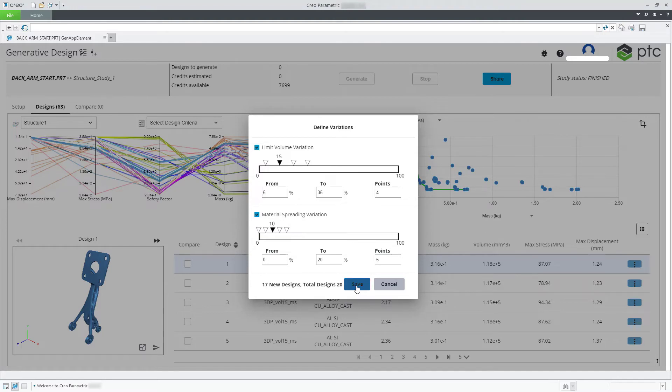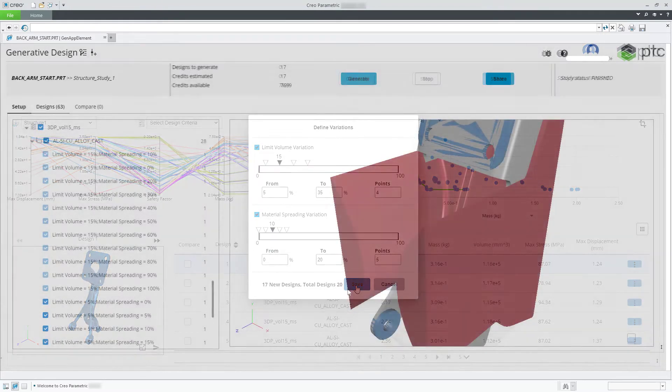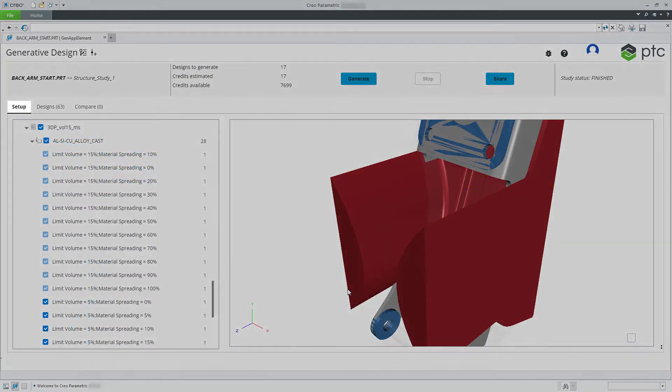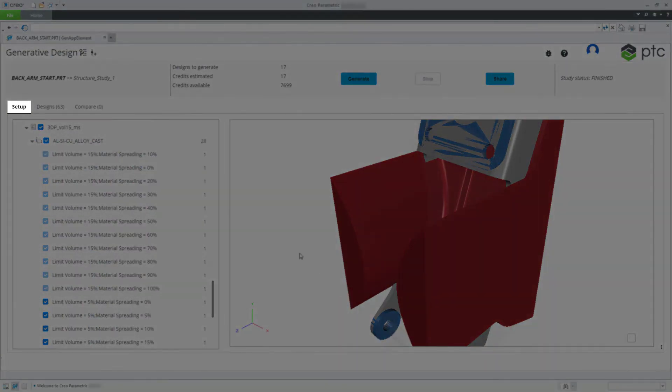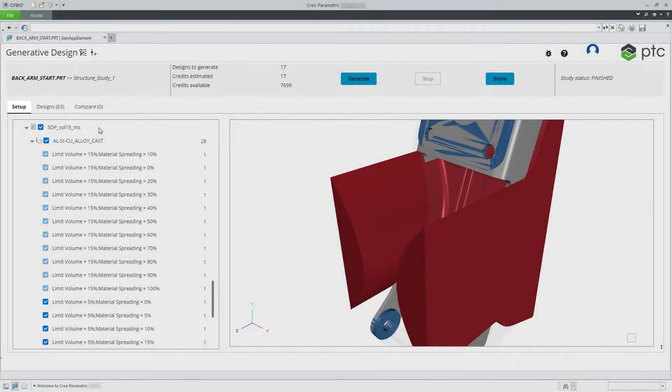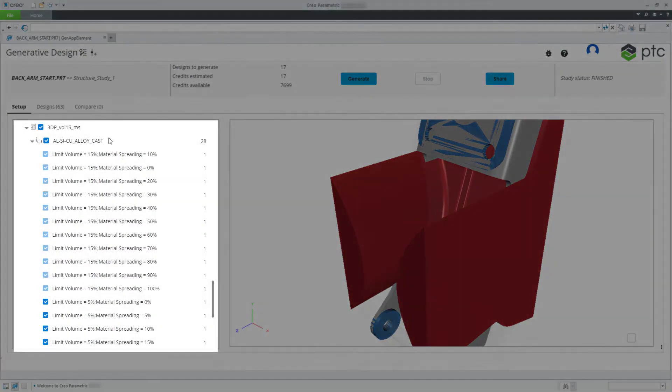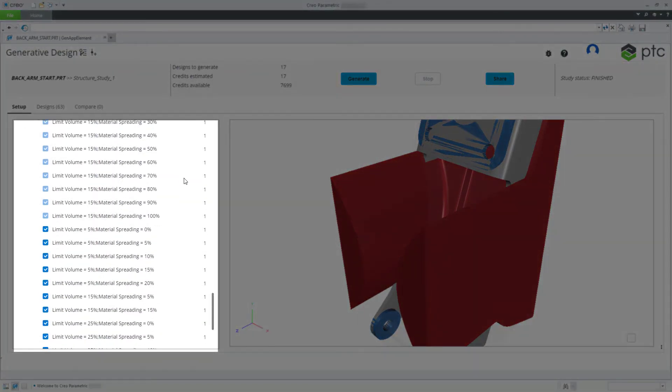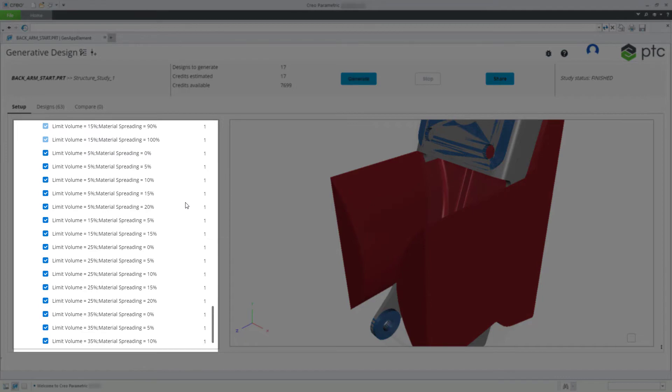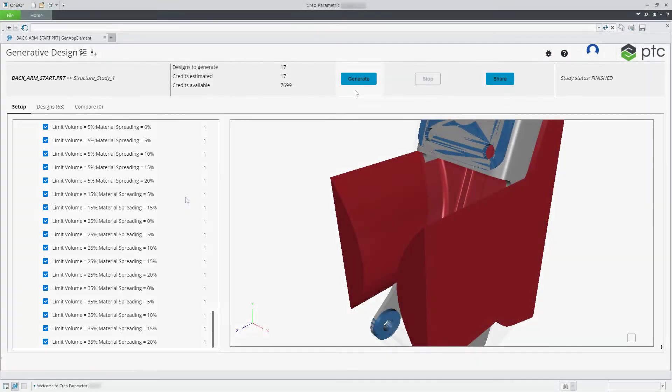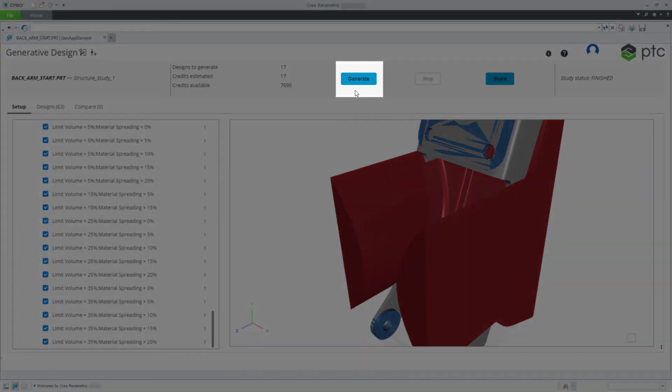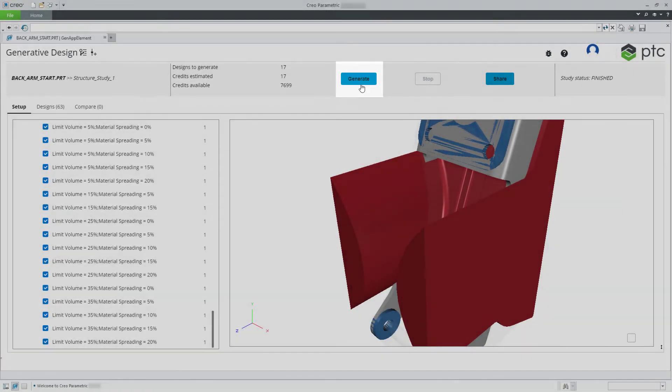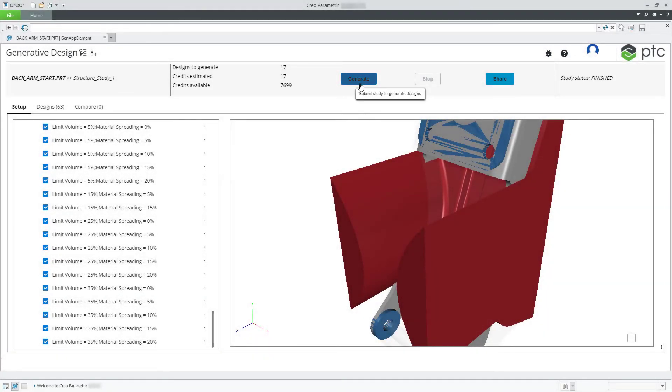Save these definitions of design variations. Go to the Setup tab to see the added definitions. You can now generate designs from these design definitions.